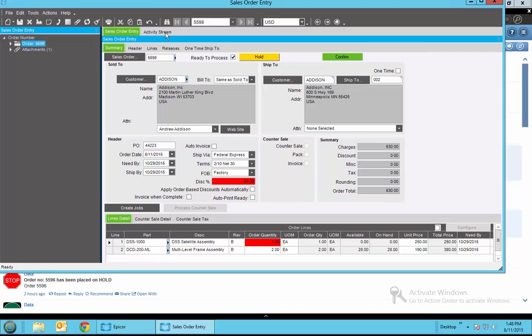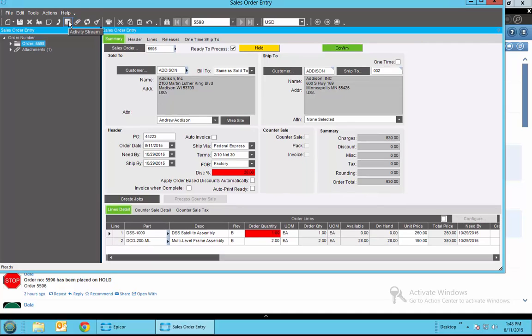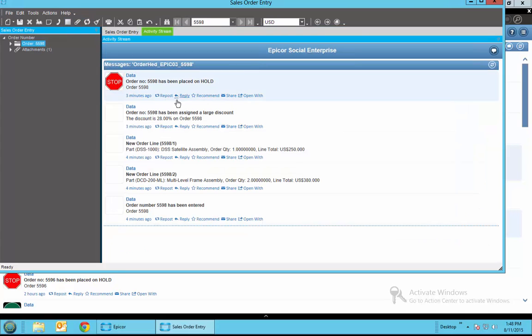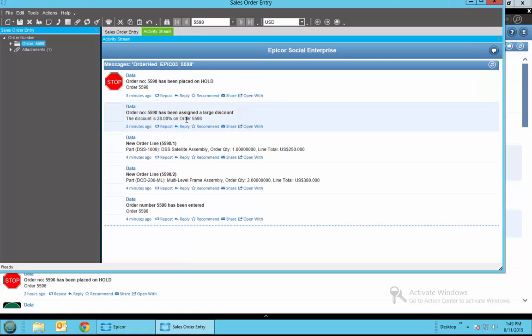She can also go over and hit the activity stream button here which will automatically show all of the information that's been tracked by Epicor Social including the fact that the order's been put on hold mainly because of the large discount, that it's 28 percent.